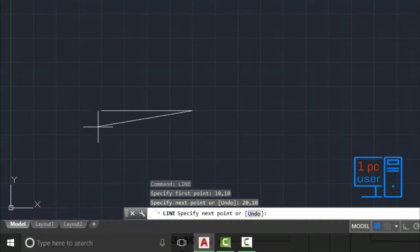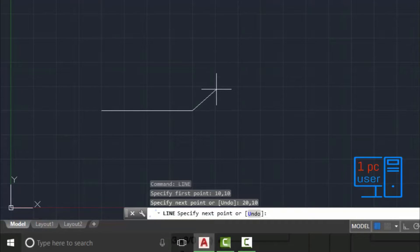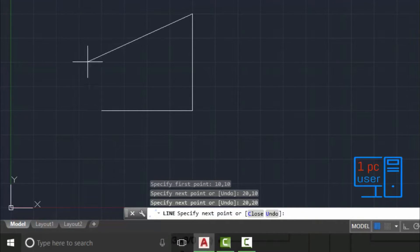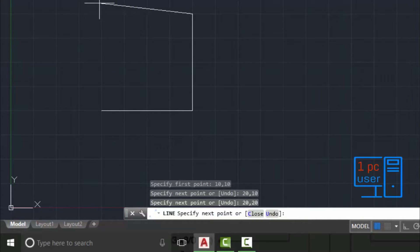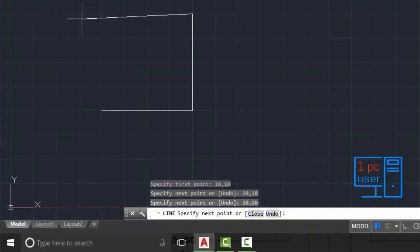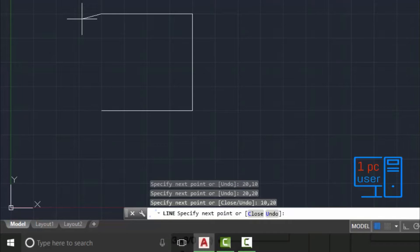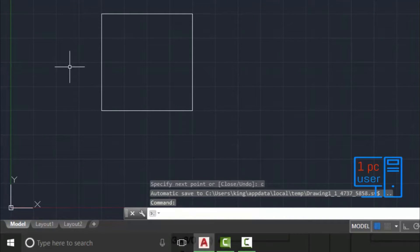I don't want to move the line upward so I will keep Y as 10 and press Enter. As you can see, we have just drawn a line in the X direction. Now to draw a line upward, we keep X as 20 and change Y to 20. To close the shape I will simply press C and Enter. That's how you use the absolute coordinate system to draw a line.